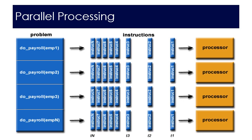Consider the payroll example where we're trying to do the payroll for all employees. It would actually be very beneficial if we had one single processor to process each employee's payroll.